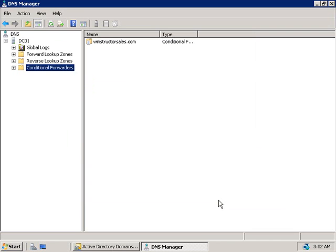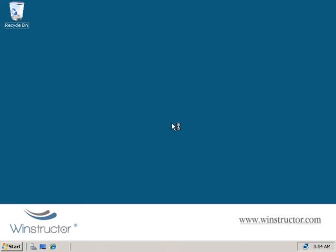What we've just set up using a conditional forwarder is: whenever a resource in our domain needs to access a resource in the windstructorsales.com domain, we're going to forward that DNS query to this DNS server we've just configured. Of course, we're going to need to do the same thing in their network as well.